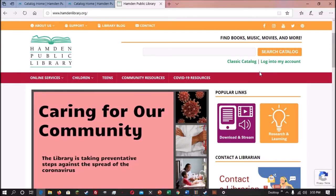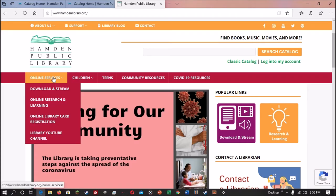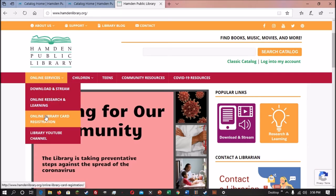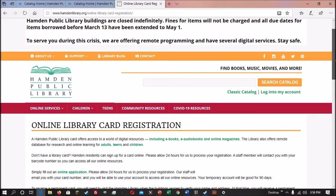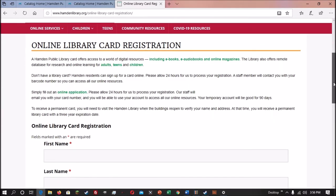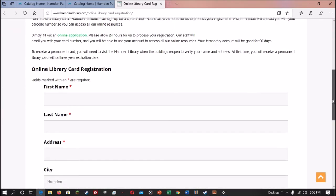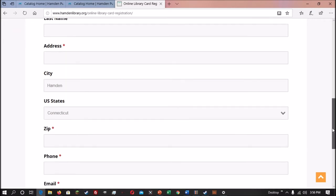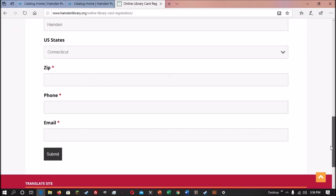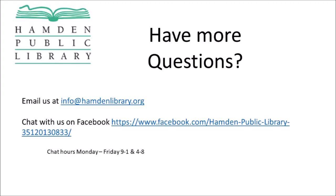If you need to sign up for a Hamden Library card, you can do so on our website by mousing over online services from the top menu, selecting online library card registration, and then filling out and submitting the form on that page. Please allow 24 hours for a staff member to contact you with your new library barcode. If you have any questions, please email us at info@hamdenlibrary.org.